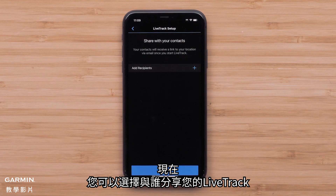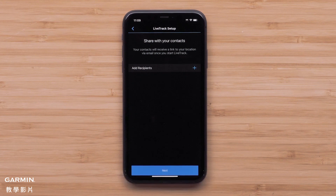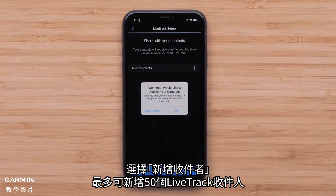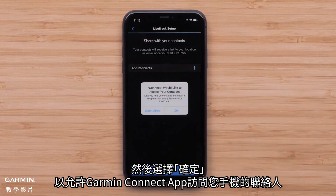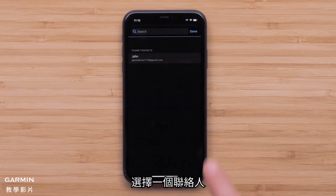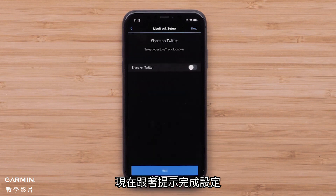Now you can select the contacts you'd like to share your LiveTrack with. You can enable email to send a LiveTrack link to designated recipients. Select Add Recipient to add up to 50 LiveTrack recipients. Then select OK to enable the Garmin Connect app access to your phone's contacts, and select a contact. Now follow the prompts to finish setup.